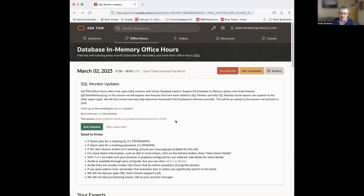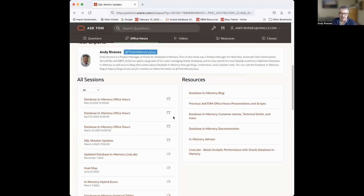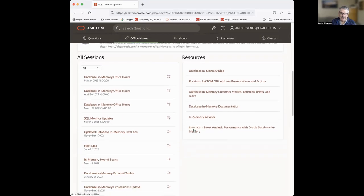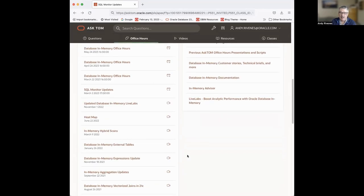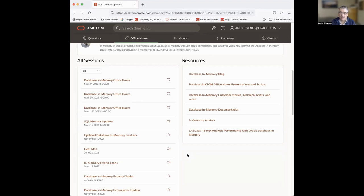I always like to point out our main screen — this is what you would have connected to. If you scroll down, our previous Office Hours sessions are here, along with resources, the blog, and the Ask Tom Office Hours site. One of the neat things is our LiveLabs environment. If you want to try this out, you can do that in LiveLabs for free — as long as you have an Oracle.com ID, you can run a tenancy on Oracle Cloud without paying for it.